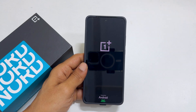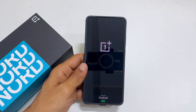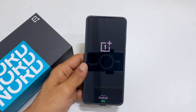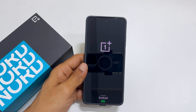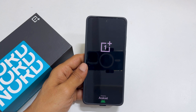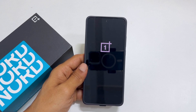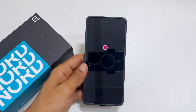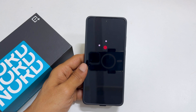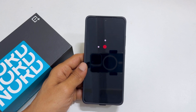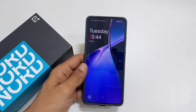That's it for this video on how to restart or shut down OnePlus Nord CE 4 or OnePlus Nord CE 4 Lite 5G. Thank you for watching. Please hit the like button and subscribe to the channel if you find this video informative.